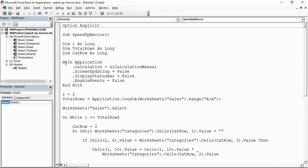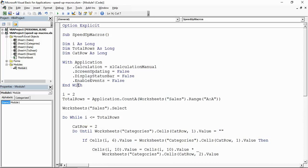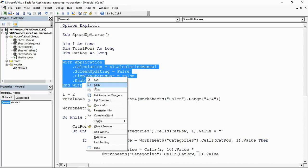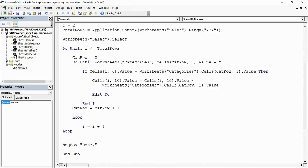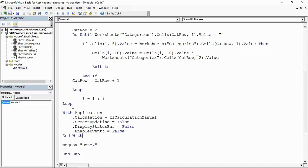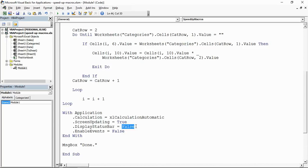Now those lines would then get copied and they would get pasted to the bottom of this procedure and they would be reversed. So I would switch that back to xlCalculationAutomatic. I would put ScreenUpdating, DisplayStatusBar and EnableEvents back to true.